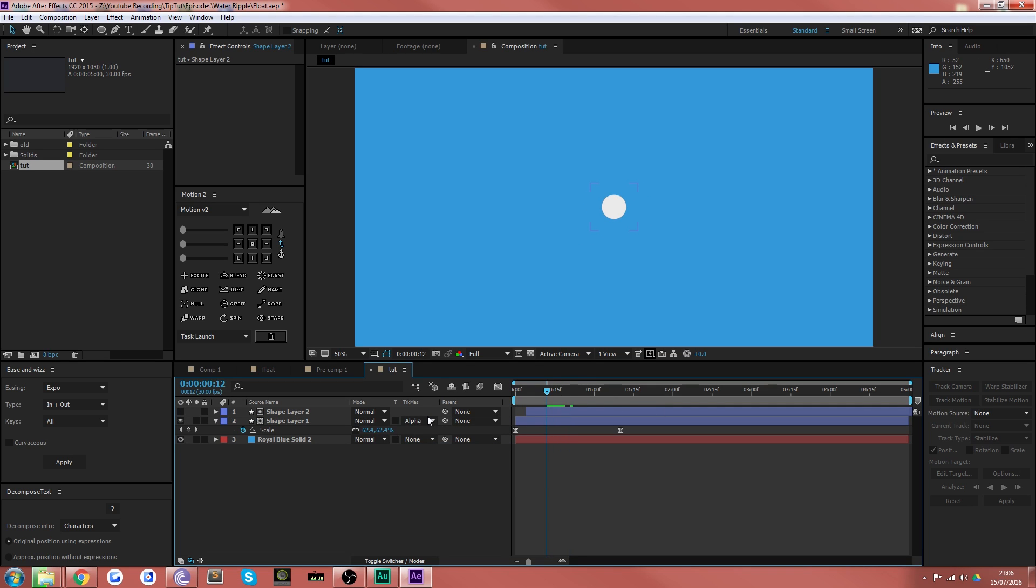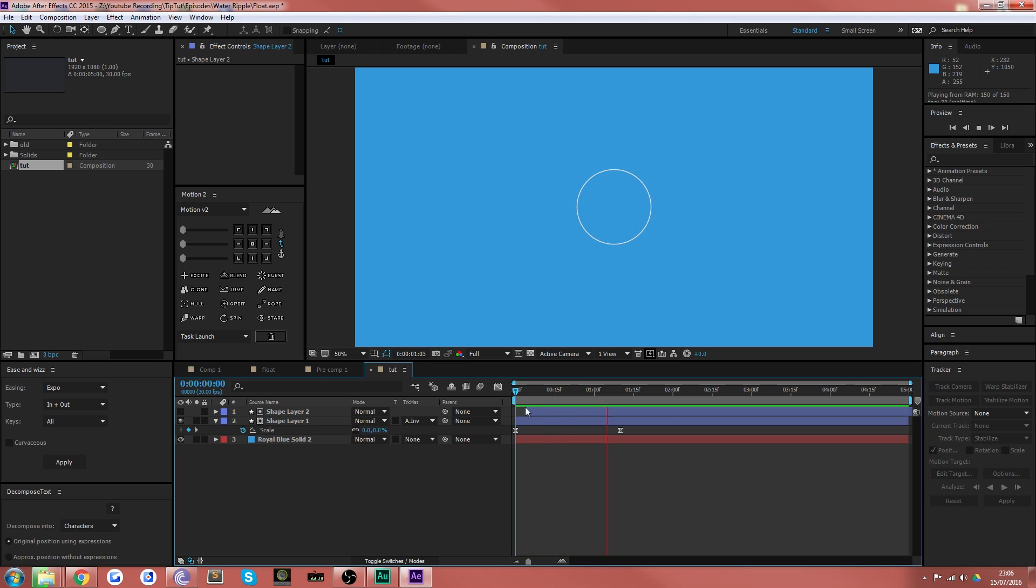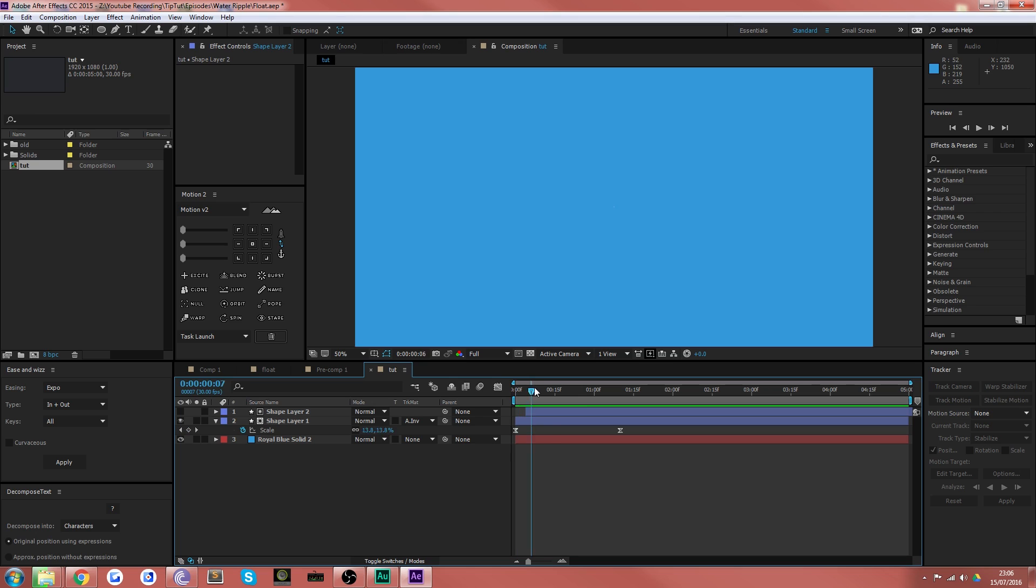And then what you want to do is take this layer underneath and just choose inverted alpha matte shape layer two. And what that does is that removes the shape from the top from the shape underneath. And as you can see, as time goes on, we get that nice ripple. What you'll actually get is a nice timed ripple that increases in size.